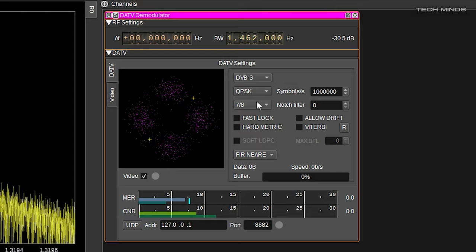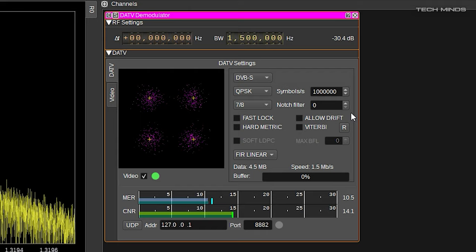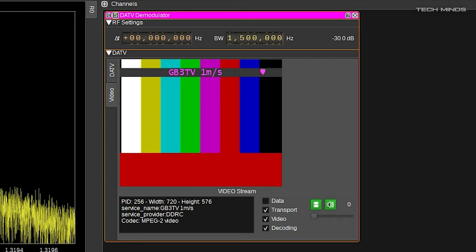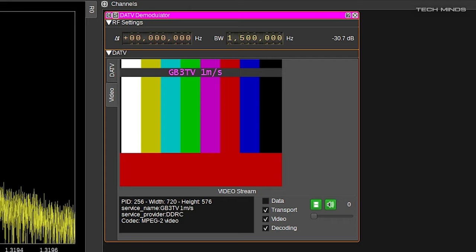and you'll start to see a data speed appear along with how much data has been received already. With fingers crossed, you can click the video tab and hope to see a demodulated video output like this. Now this is just the test transmission coming from GB3TV